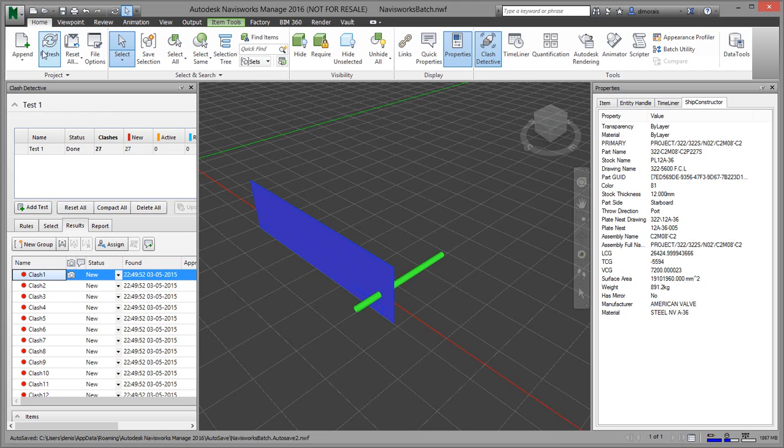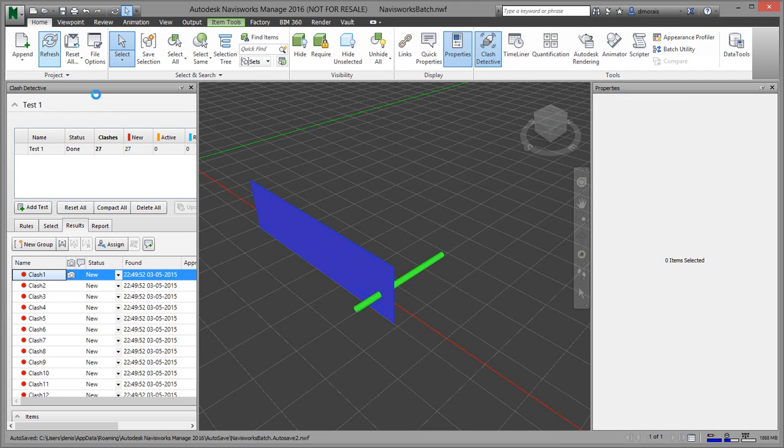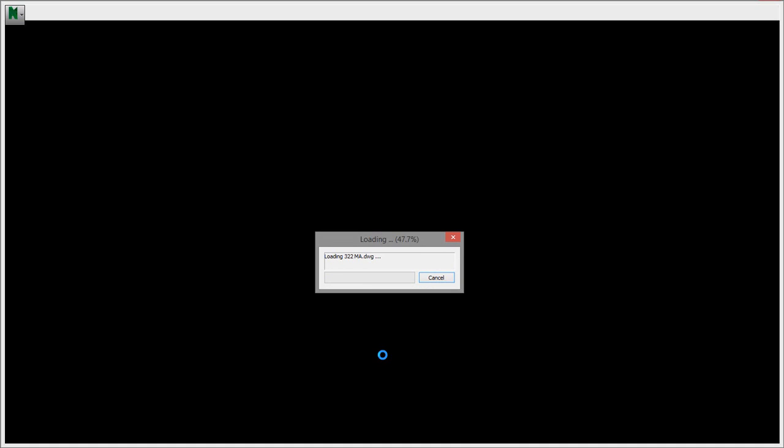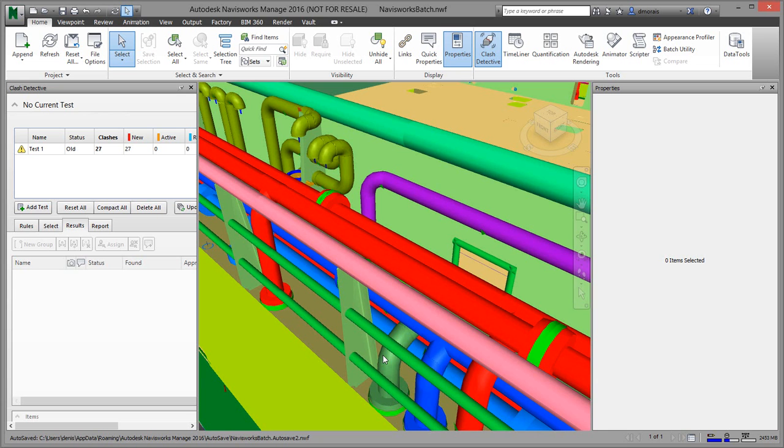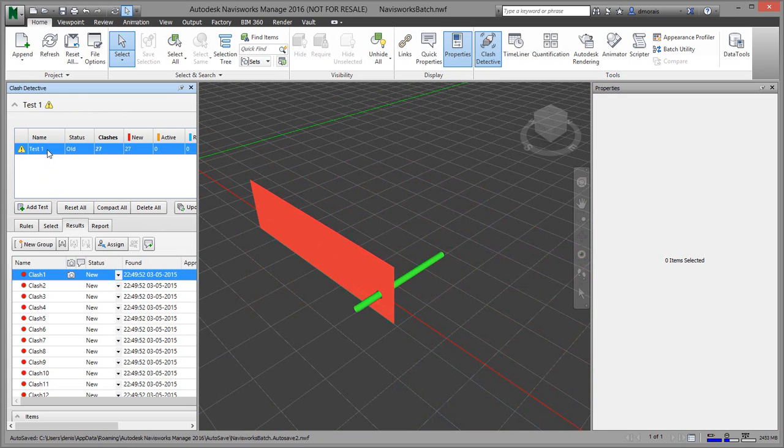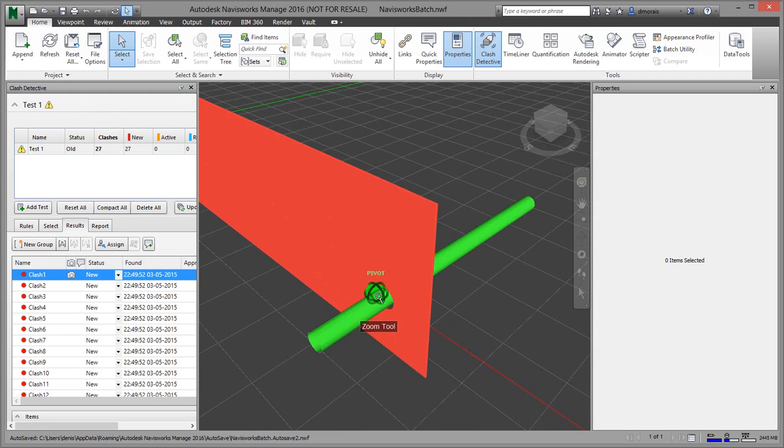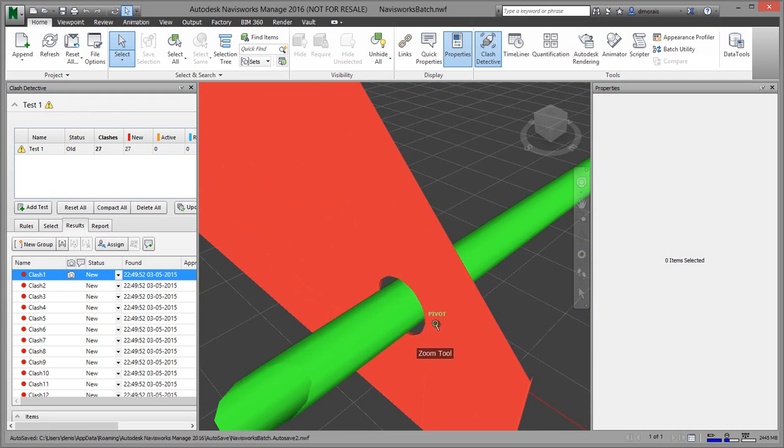So now if we go back to Navisworks and we do a refresh of this project, and then go back to my clash, you will see that now there is no more clash.